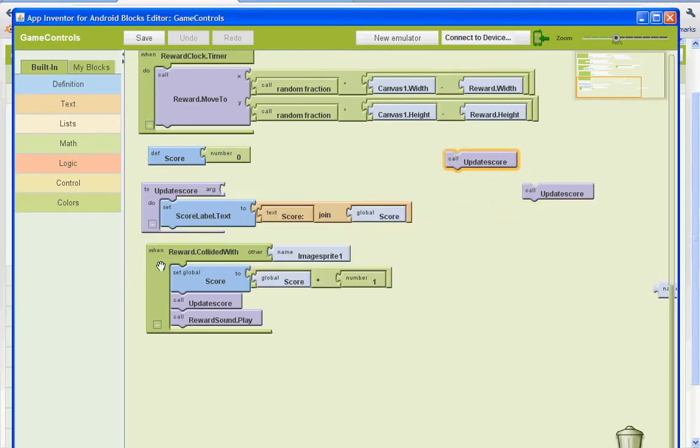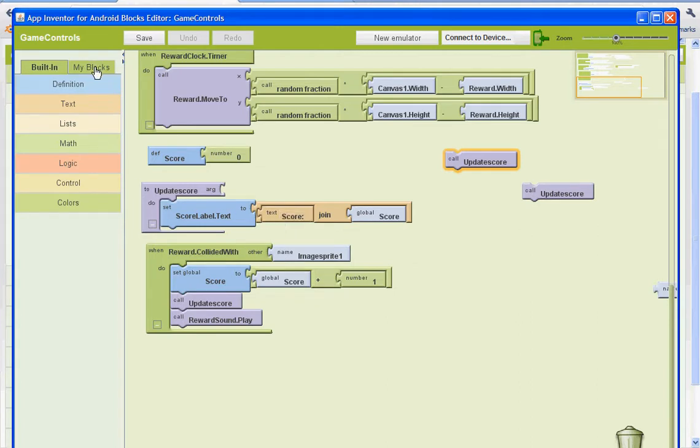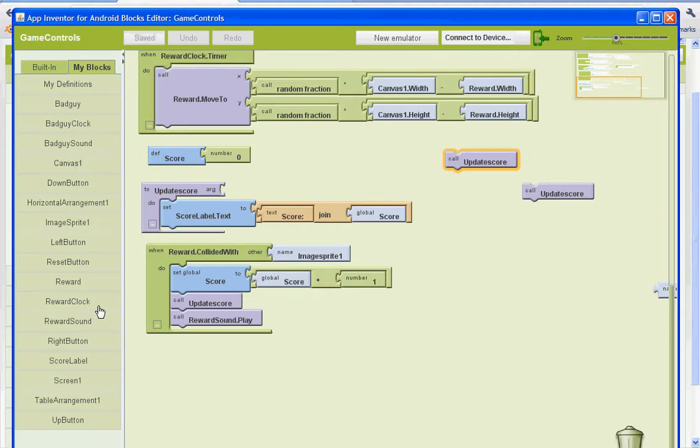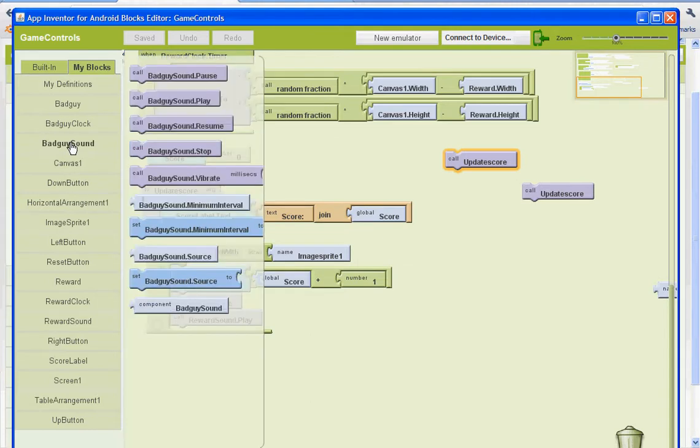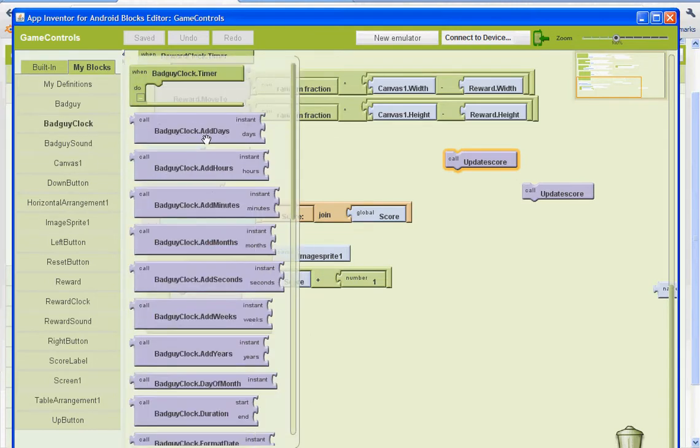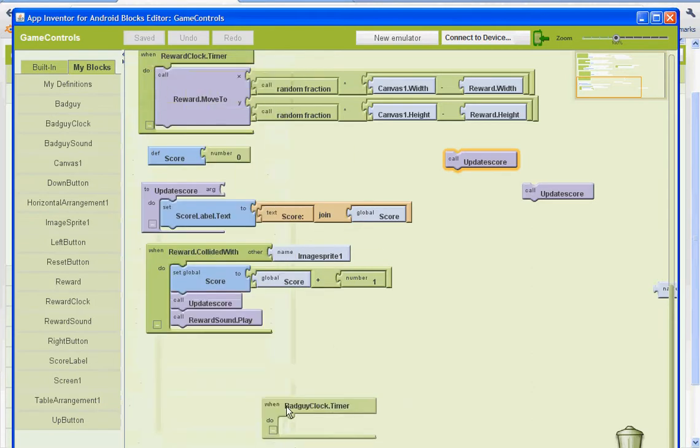And what we're going to do is we're going to set up our bad guy timer so that our bad guy will start moving here. So let's go to the bad guy timer or bad guy sound. Bad guy clock. Here we go. When the bad guy timer, do this.